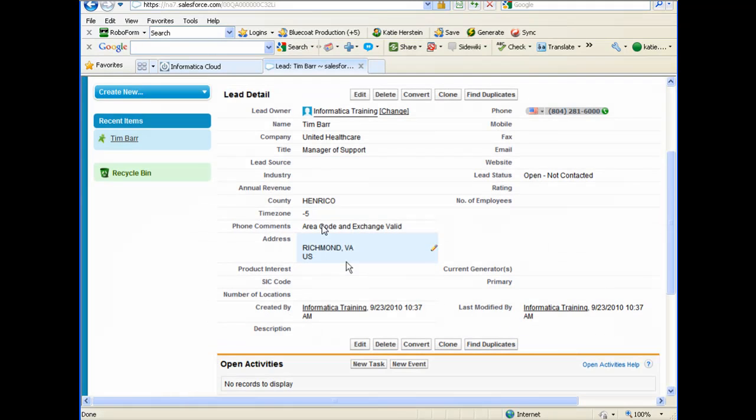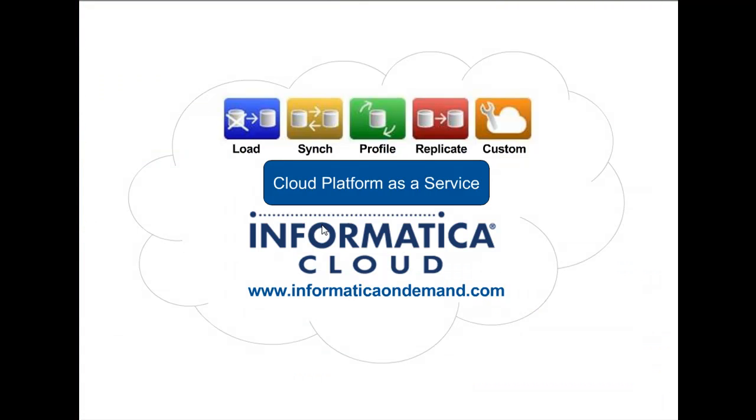Notice that the lead contains additional data provided by the Strike Iron plugin, such as the city and state, county and time zone. Our sales reps now have all the information they need to contact the lead successfully. Thanks for watching.